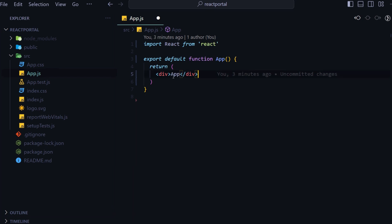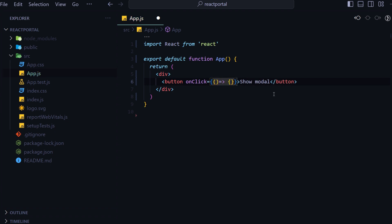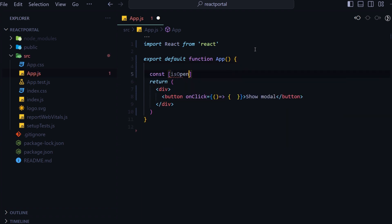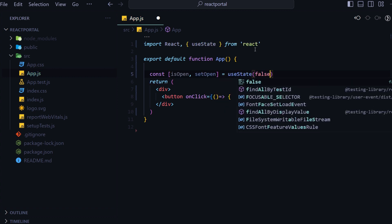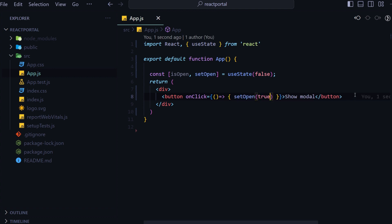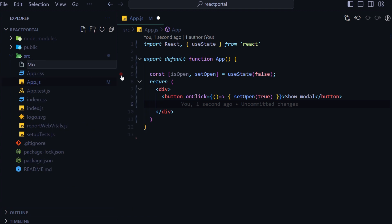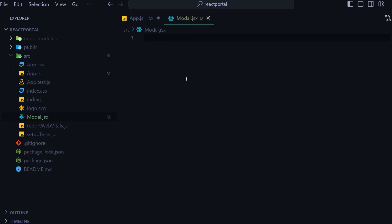The modal will only be visible when I click on the button. So here I will write a button with the text 'Show Modal'. On clicking the Show Modal button I will simply update one state. The state name will be isOpen and the function to update the state will be setOpen. I will use useState here and set the default state as false, and on clicking on this button I will set isOpen to true.